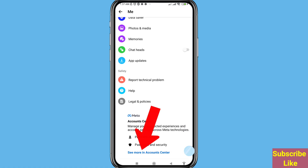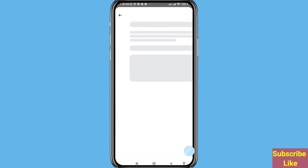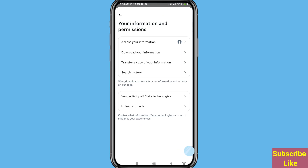After that you can choose the Settings option, click on it and scroll down. You can see 'See more in Account Center' — open it. After that you can choose and open 'Your Information and Permissions', open it. You can see 'Download Your Information', click here.